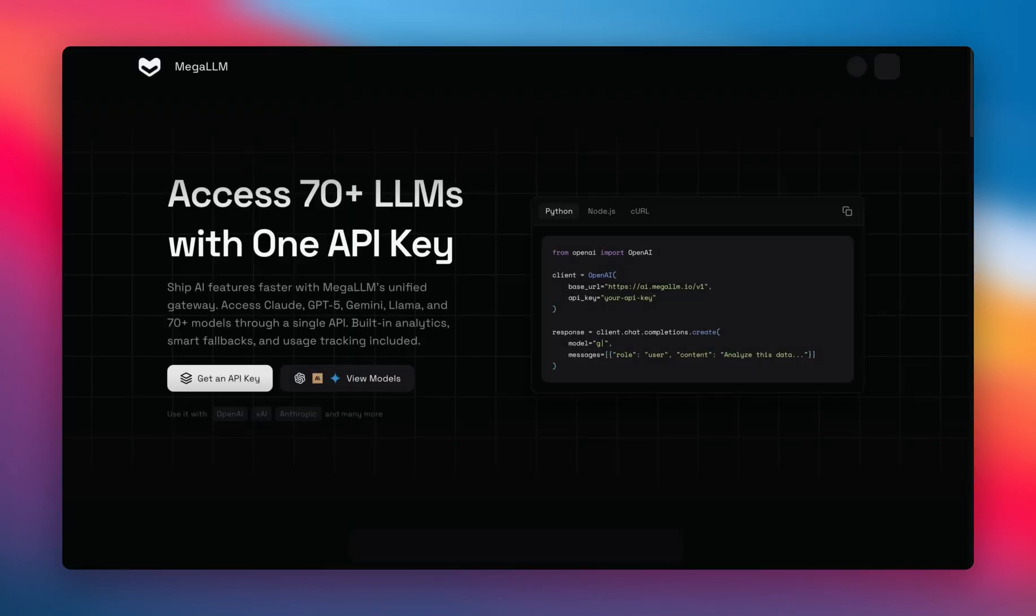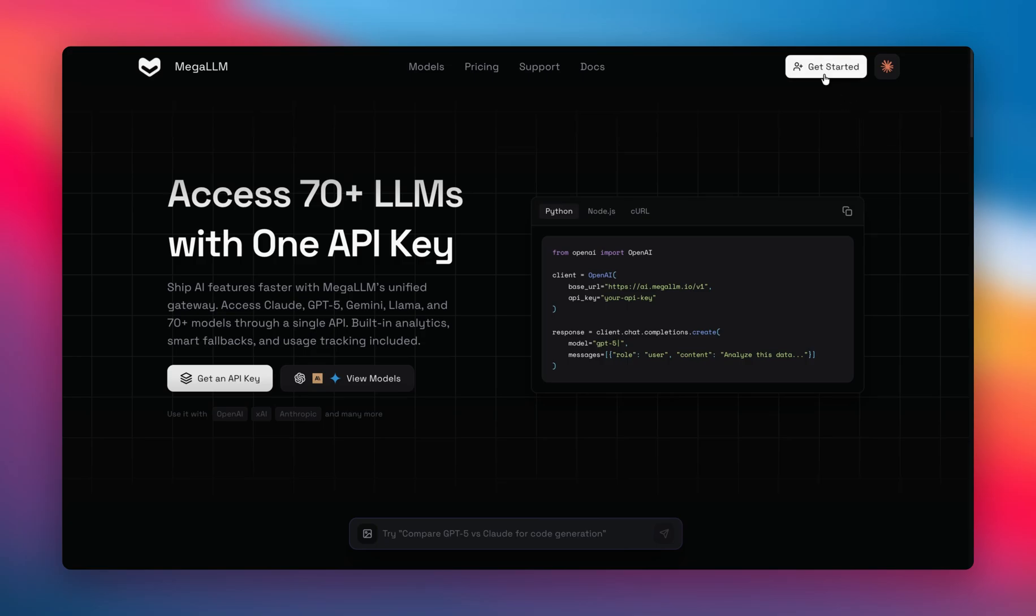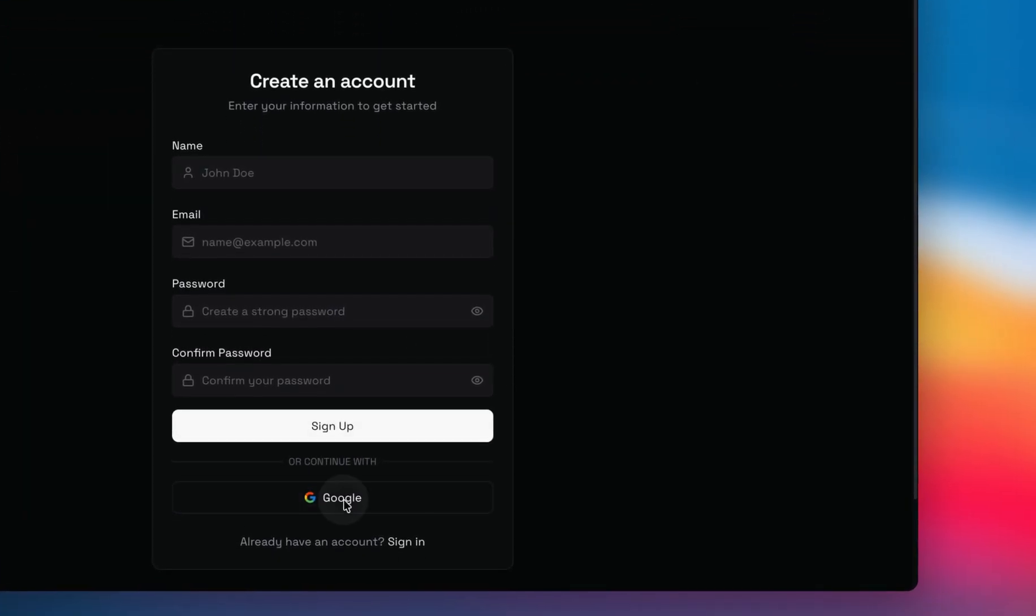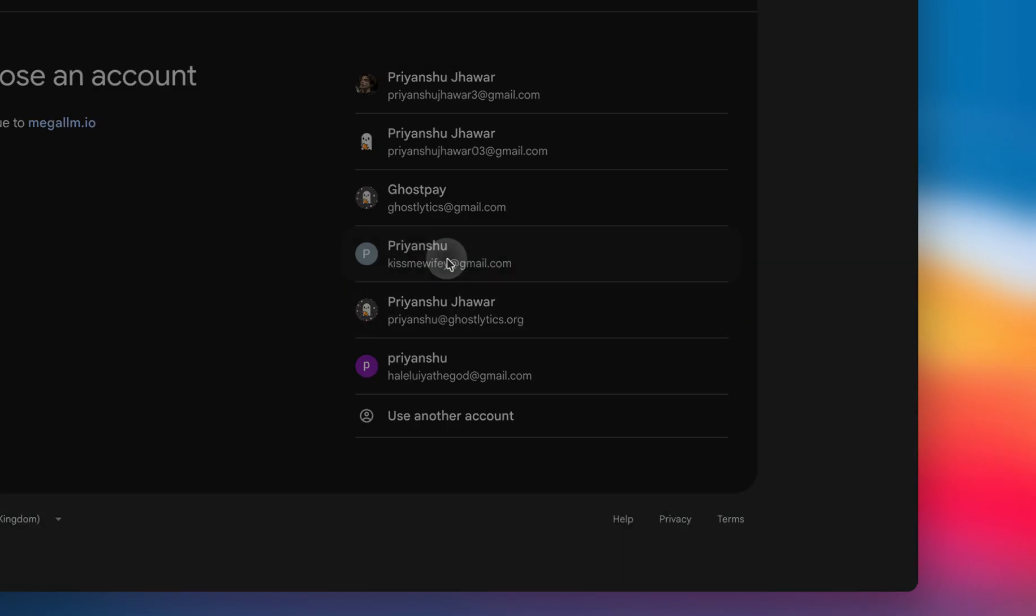It will redirect me to the website. You just have to go to get started, use any of the methods to sign in. I'll go with this.